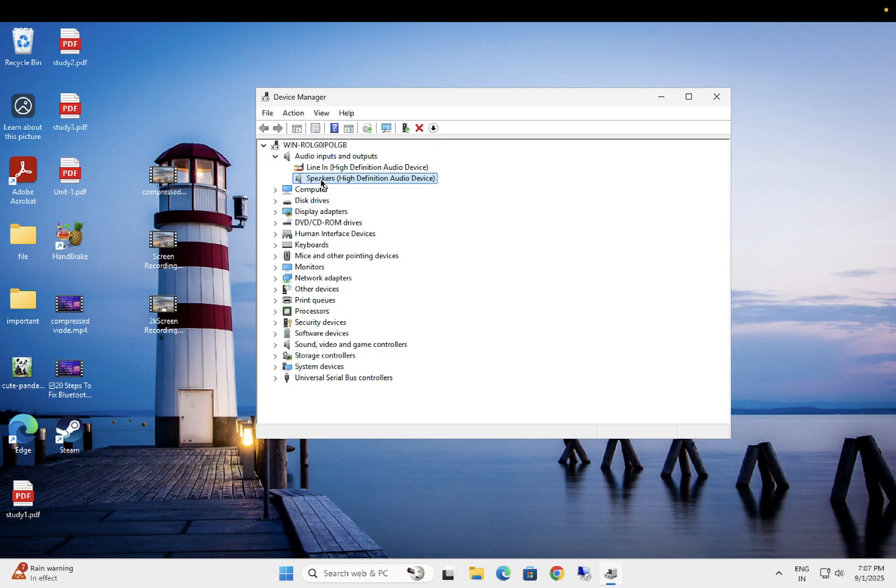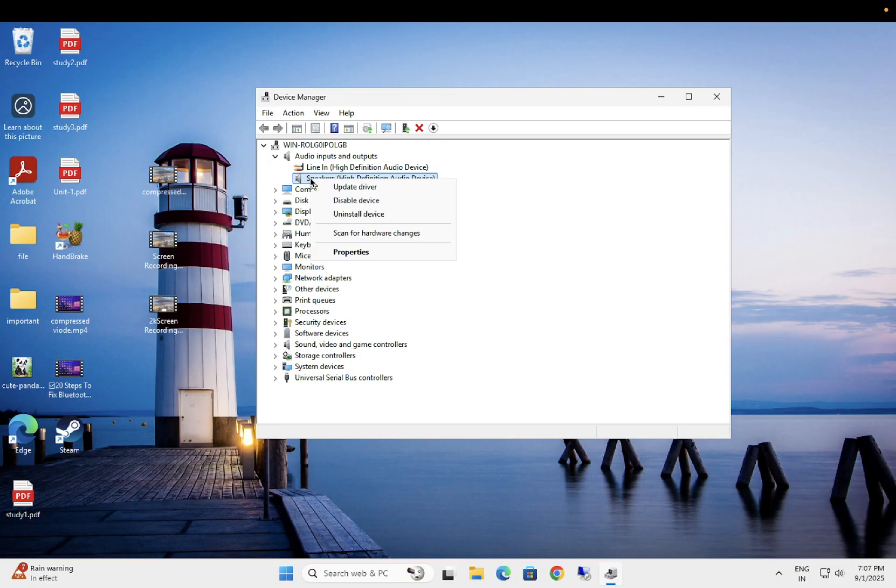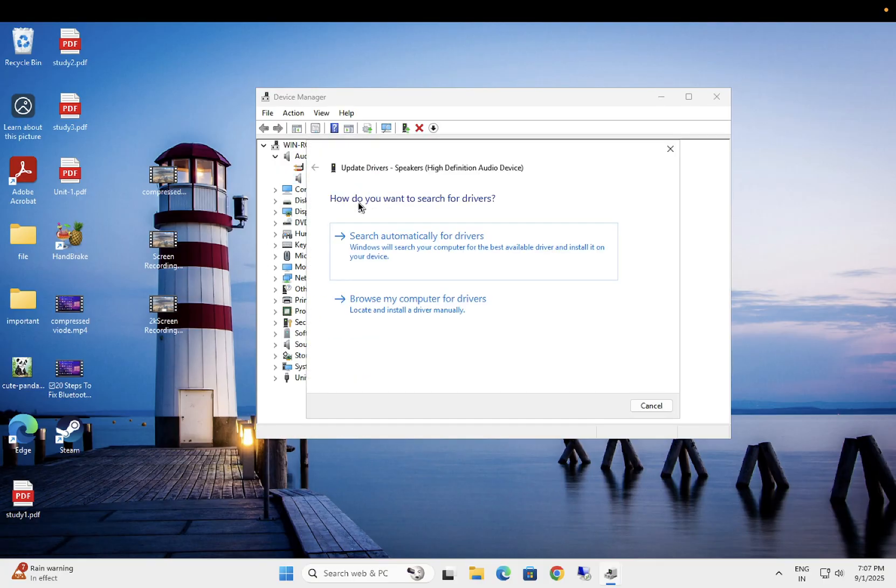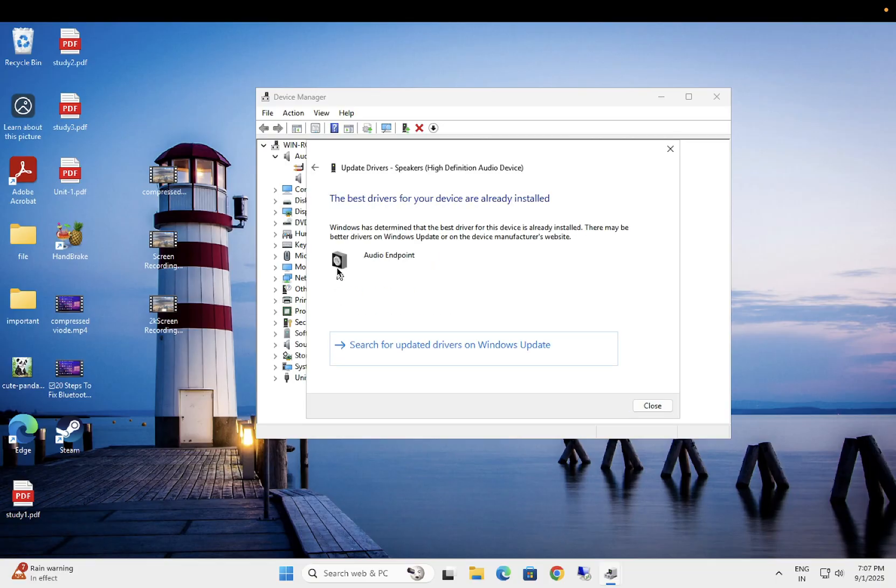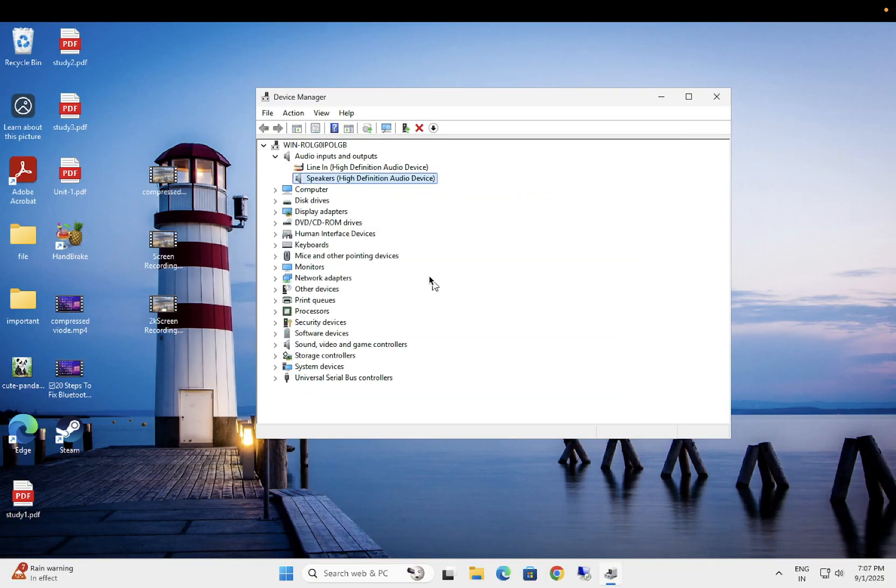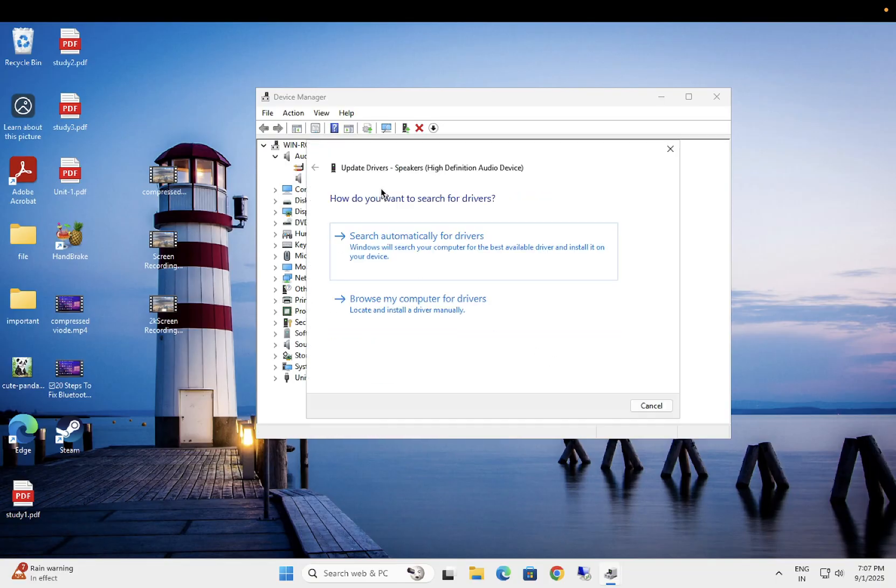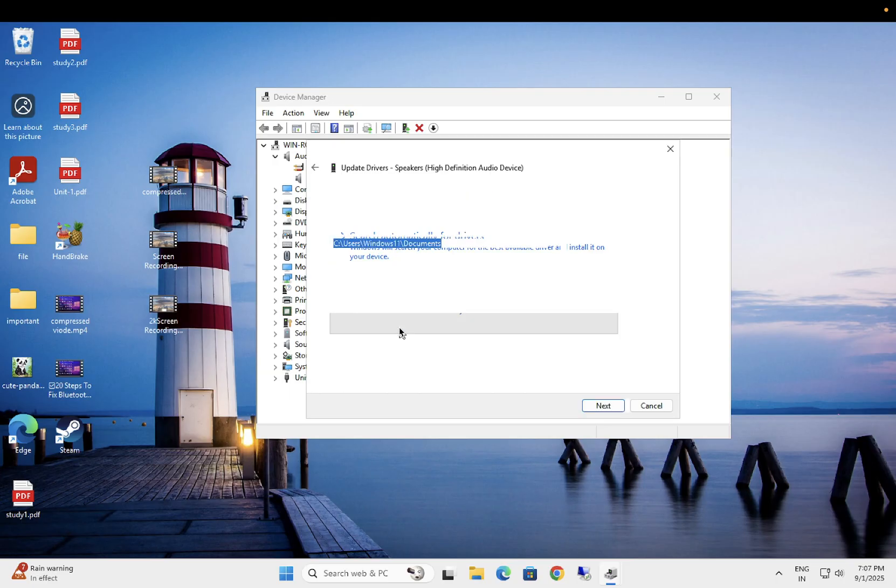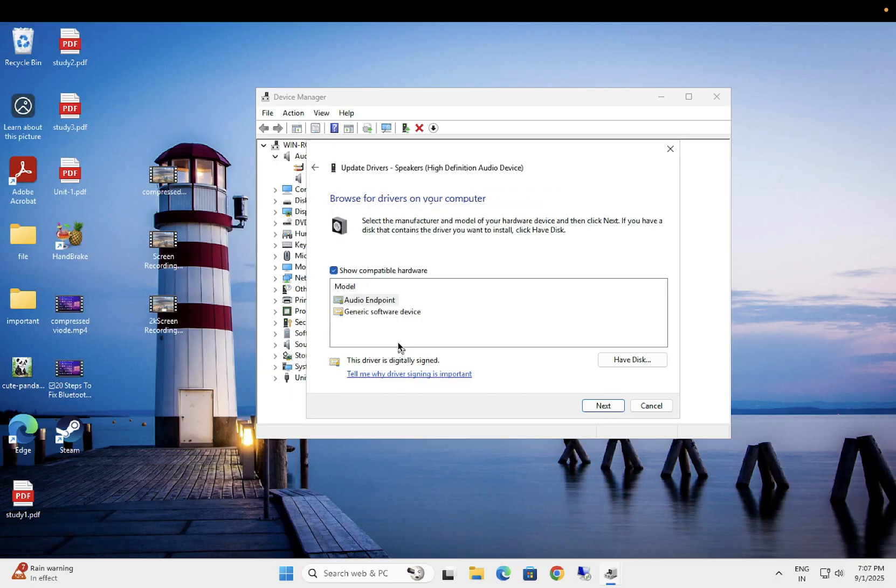If you are able to see the camera here, just right click on it, disable it once, and then you need to enable it once. Also, you can look for update option here and select this option. Another option you can select is reinstall the driver.